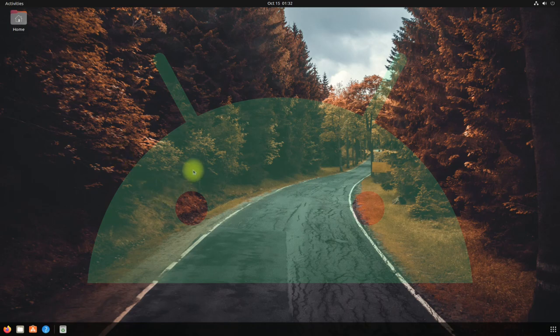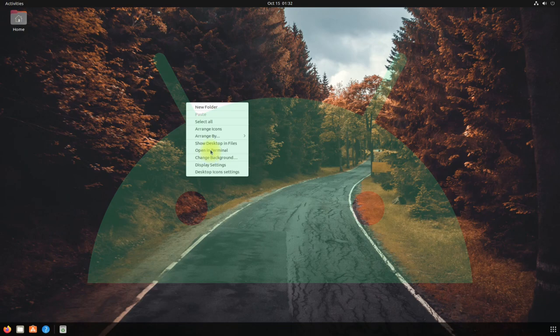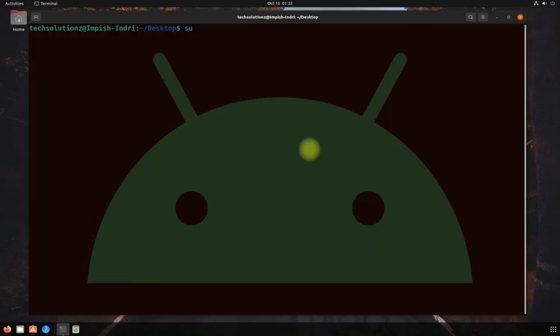Open the Terminal app on your Ubuntu. Do an apt update first. Always update your Linux before installing anything.